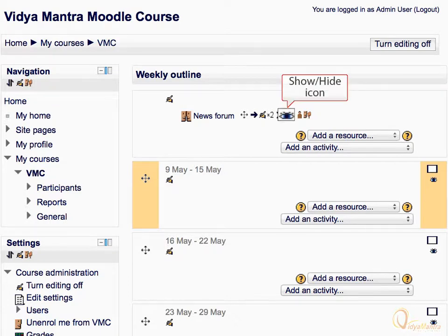The open eye icon means an item is visible to students. Clicking it will make the item invisible to students and change the icon to a closed eye.